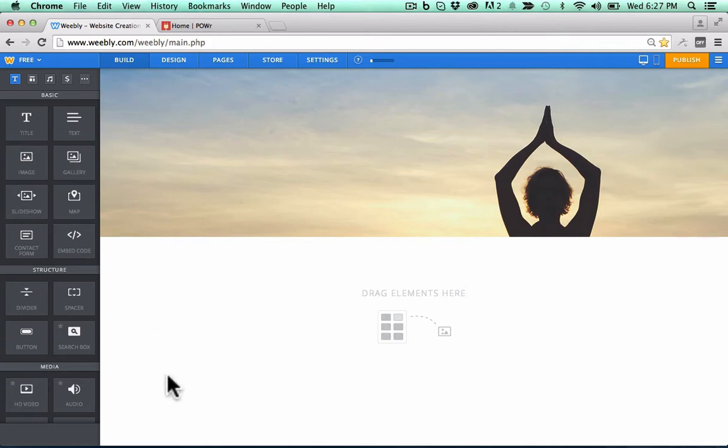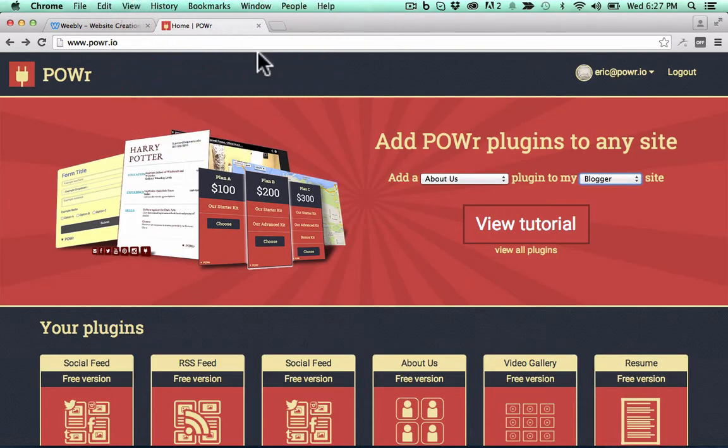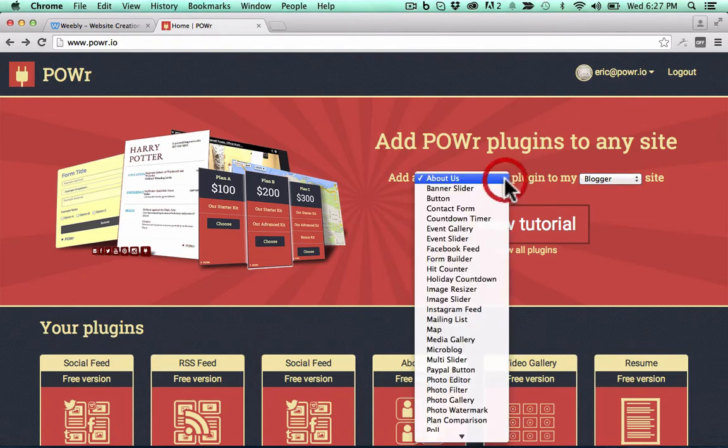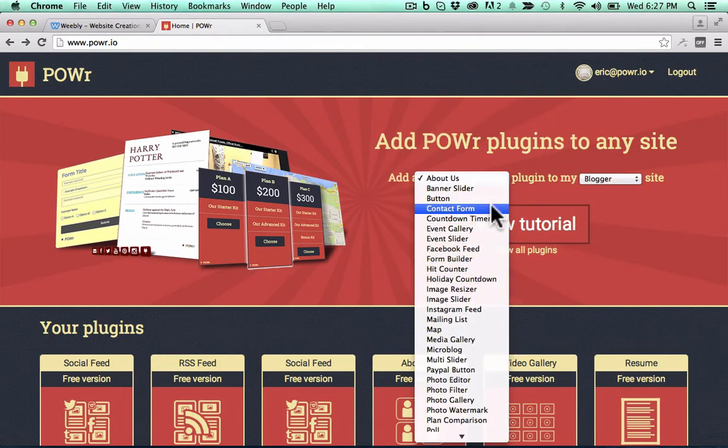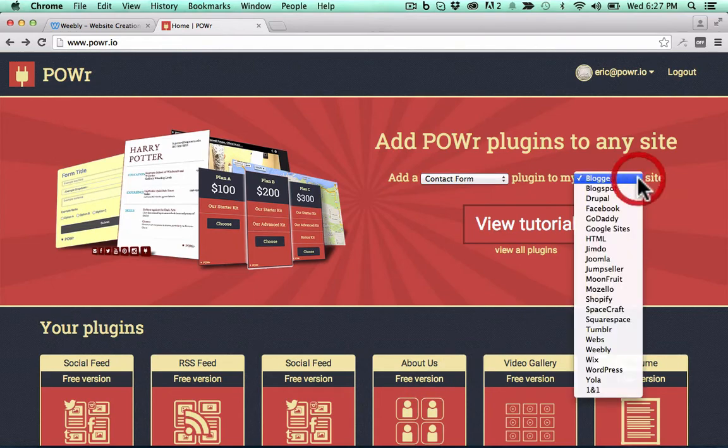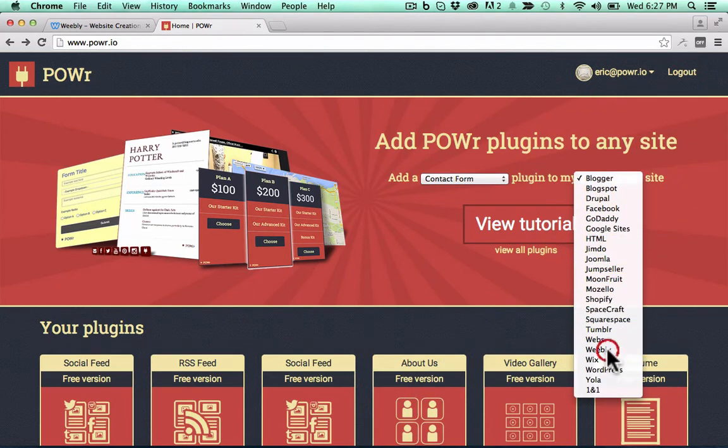So here we have our Weebly site editor, beautiful, and here we have the equally beautiful Power homepage. Now you can see I'm already logged into my account, and I'm going to select Contact Form from the plugin list, and I'm going to select Weebly from the site builder list, View Tutorial.